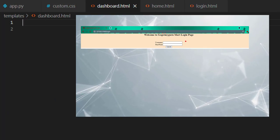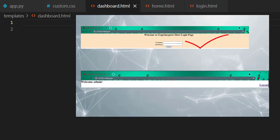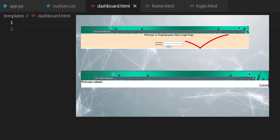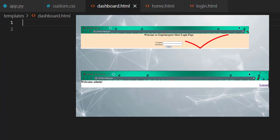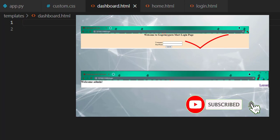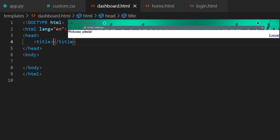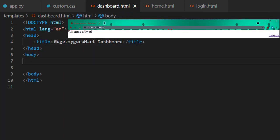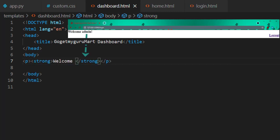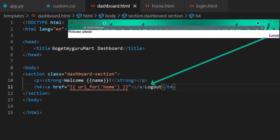When the user enters the correct username and password and clicks submit, it should go to the GoGetMyGuruMart dashboard page, which should display 'Welcome Admin' because admin is the username, along with a logout link. Select the HTML file and write 'GoGetMyGuruMart Dashboard' as the title. To display welcome with the username, use a strong tag and write 'Welcome {{ name }}' — the name variable stores the username. In HTML, to store dynamic data we use double curly brackets. Create the logout link using an anchor tag. Now all HTML pages are ready.